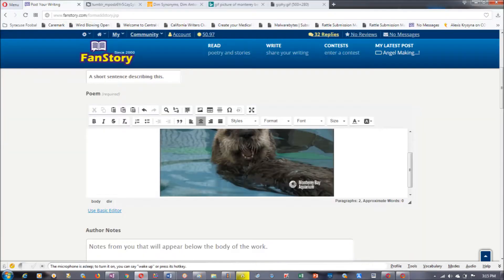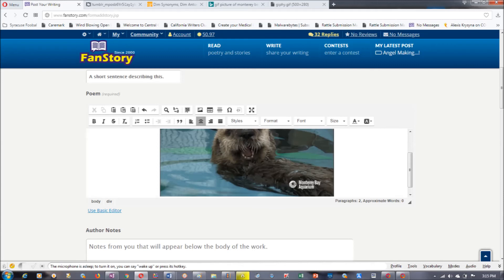A picture will appear and you can change the size of the picture with the numbers on the left. Here's the picture inside the posting area of advanced editor. That was easy.